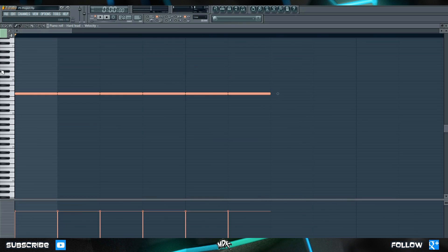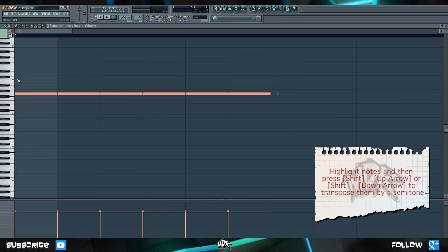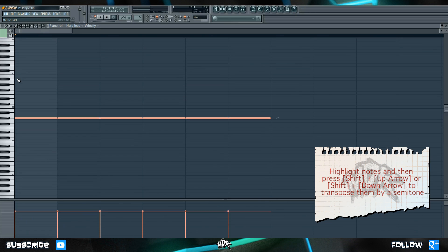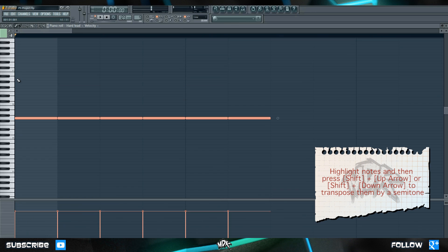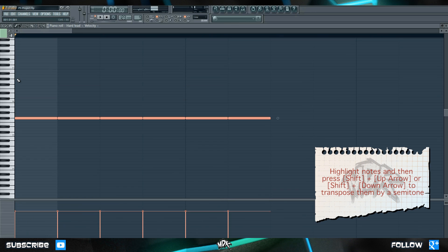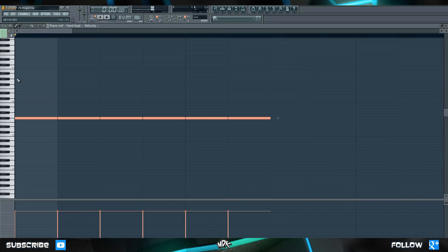If you highlight a group of notes and then press shift and up on your keyboard it transposes the notes up one semitone. If you hit shift down it does the same thing but it goes down a semitone.